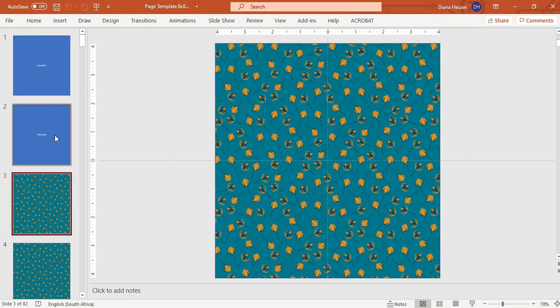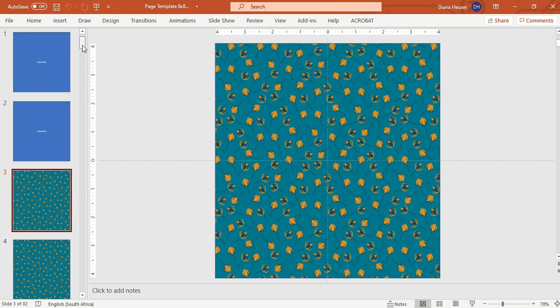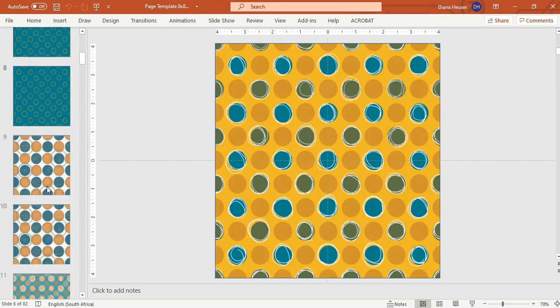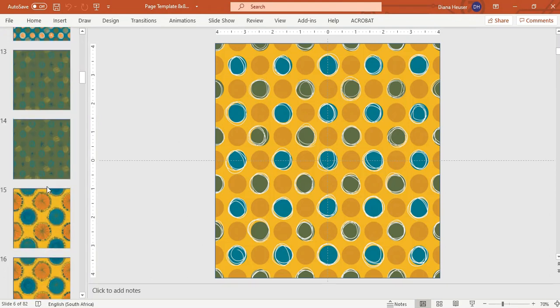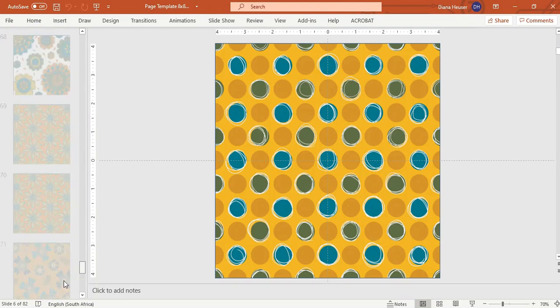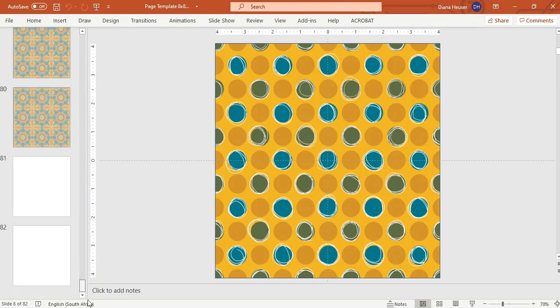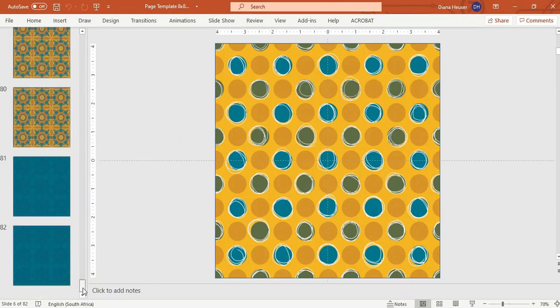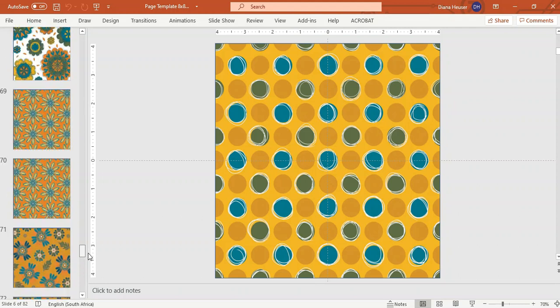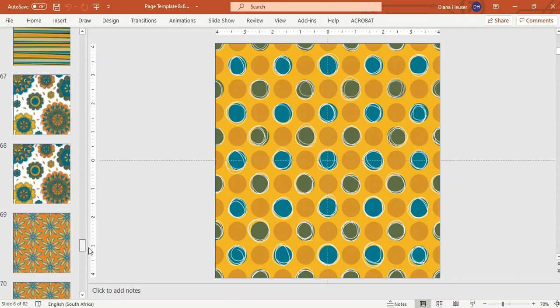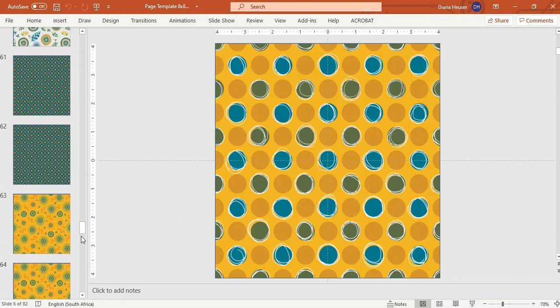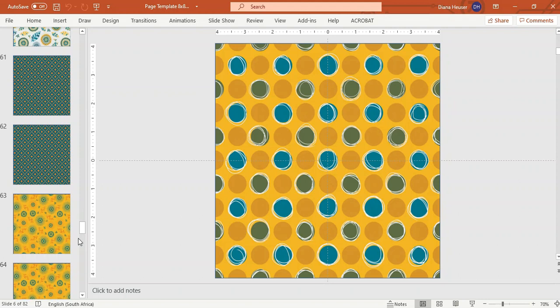And there you have it. So now you can see that it's duplicated it all for me and if I roll down, I've actually got 82 pages, which is too much. I should actually only have 40 pages here because I don't want to make it too expensive. So that'll give me 20 pages, 20 papers, so to speak, so that I can keep the selling price below $10.